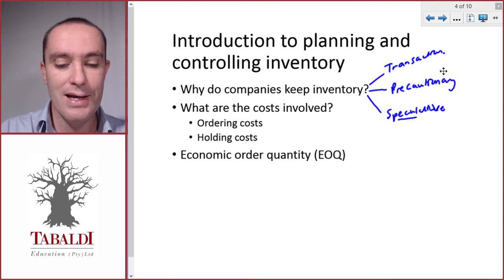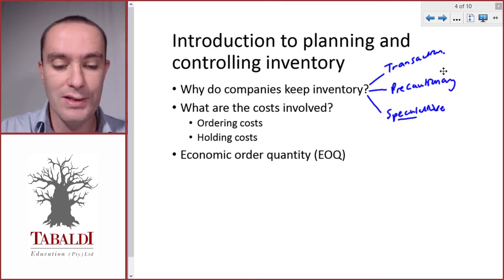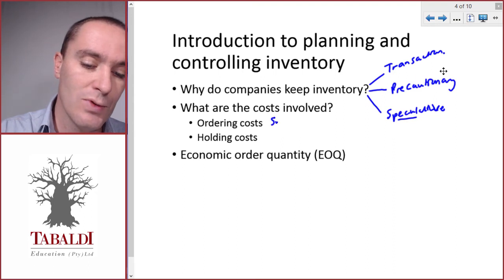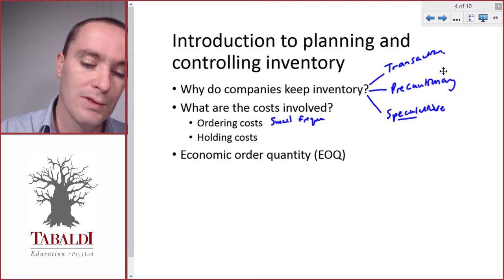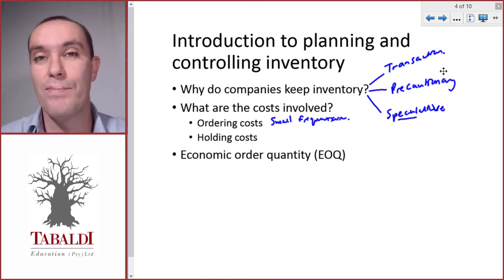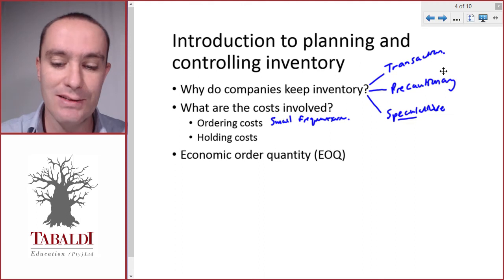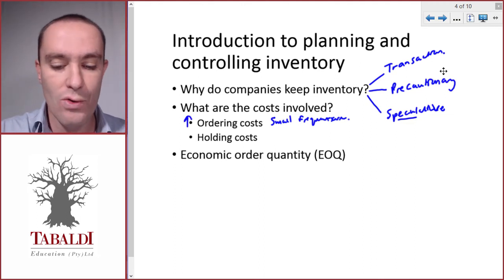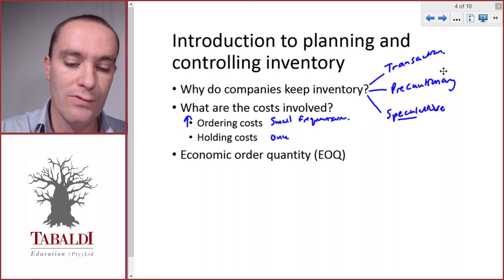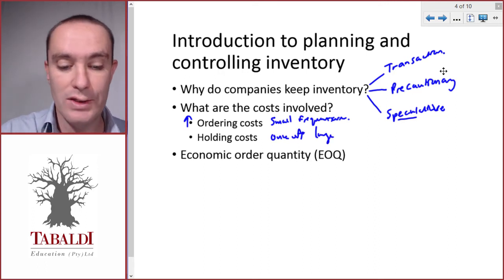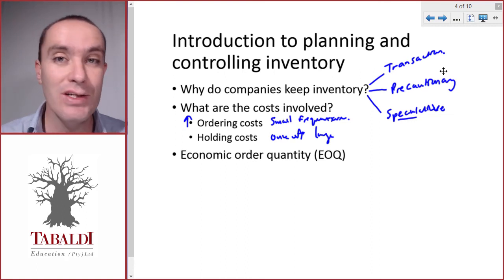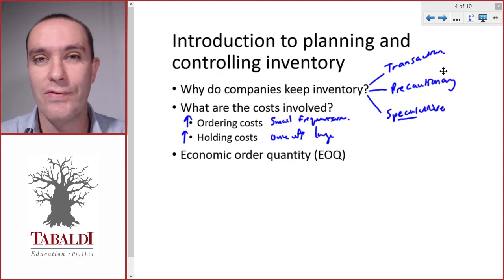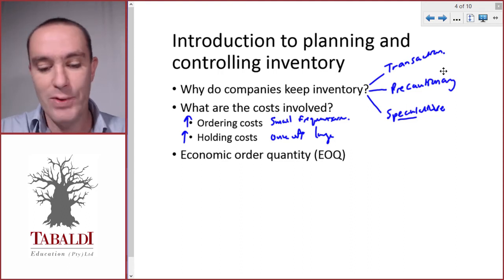And then the costs involved: we've got the ordering costs. If we have small frequent orders - think of a situation where we buy inventory every single day - then our ordering costs are going to be very high. Or we could have a once-off large order, or very infrequent large orders, and that will mean our average inventory will be very high, and that will mean our holding costs will be very high.